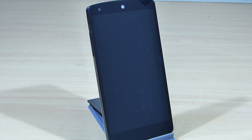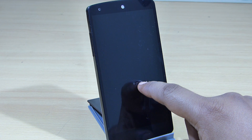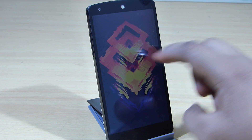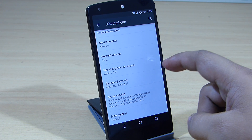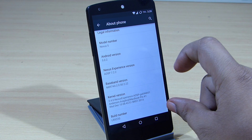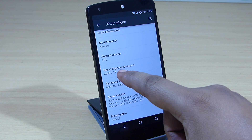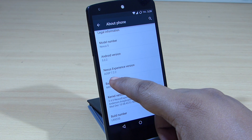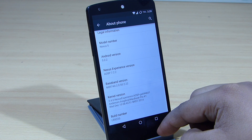In this video I'll be showing you how to update your Nexus 5 to the latest version of Android, that is 5.0.2. Going into Settings, you can see the version currently running on my Nexus 5 is Android 5.0.2. This is a custom ROM equivalent to the pure Android experience. The Nexus experience version is AOSP 7.2.2 and the build number is LRX22G.